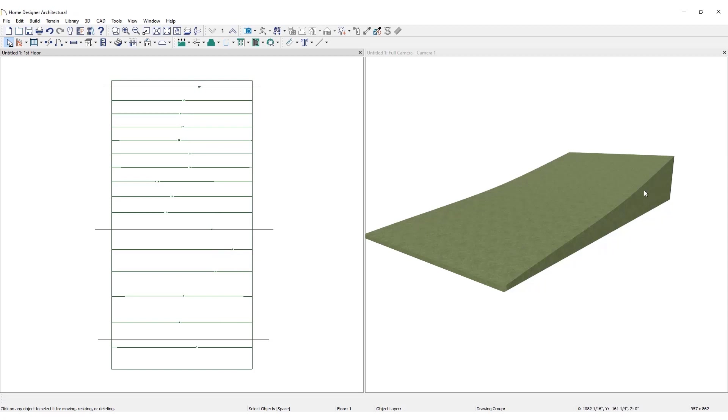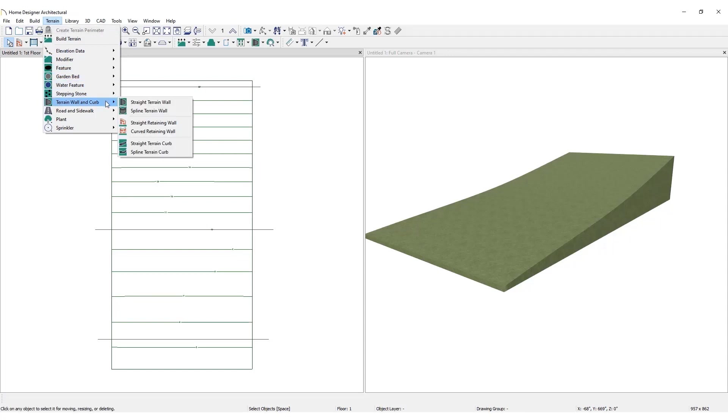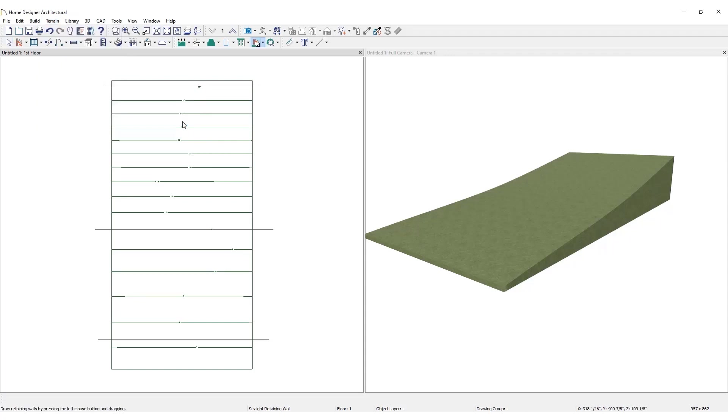This translates into a smoothly sloping lot. Now that the terrain is in place, create a retaining wall on the sloping lot. Click on the Terrain menu, then under Terrain Wall and Curb, choose Straight Retaining Wall.